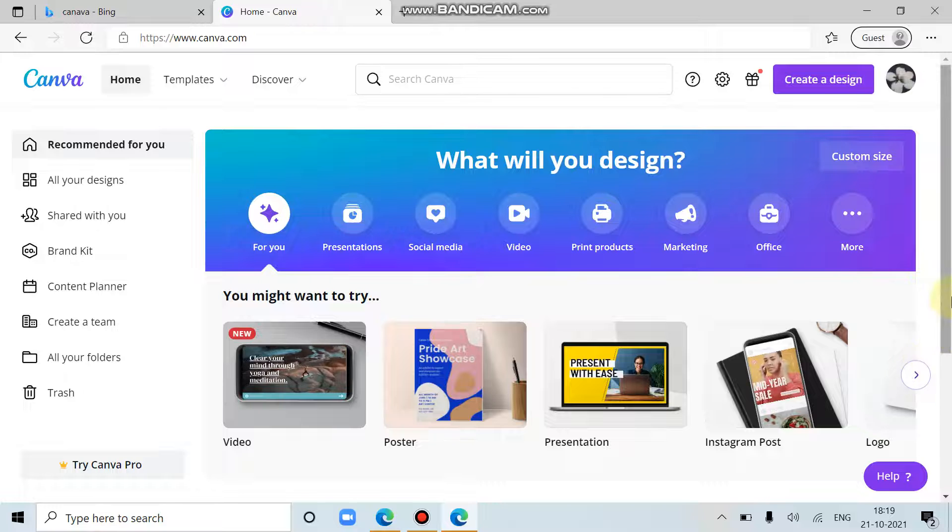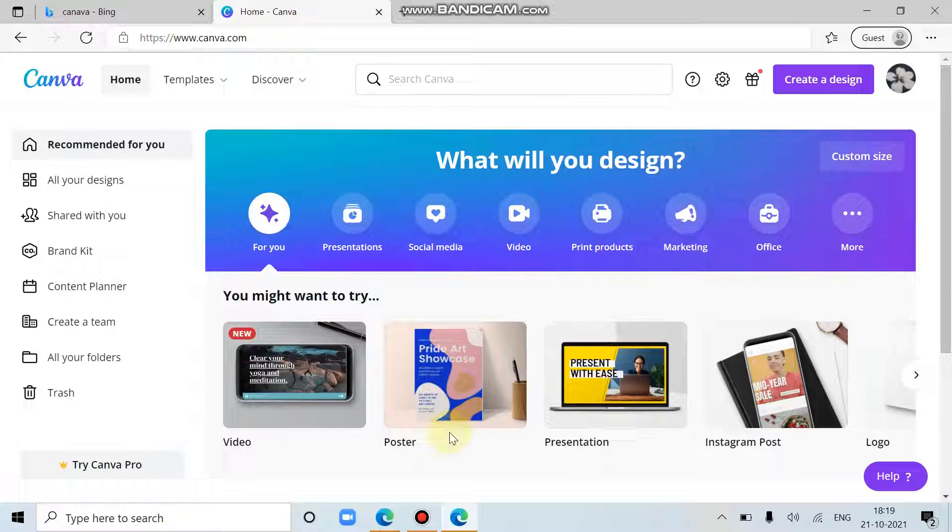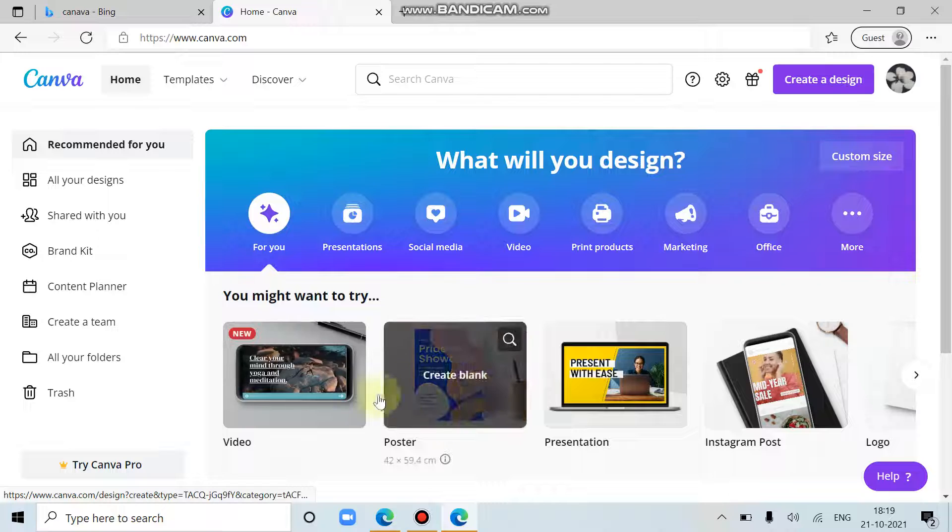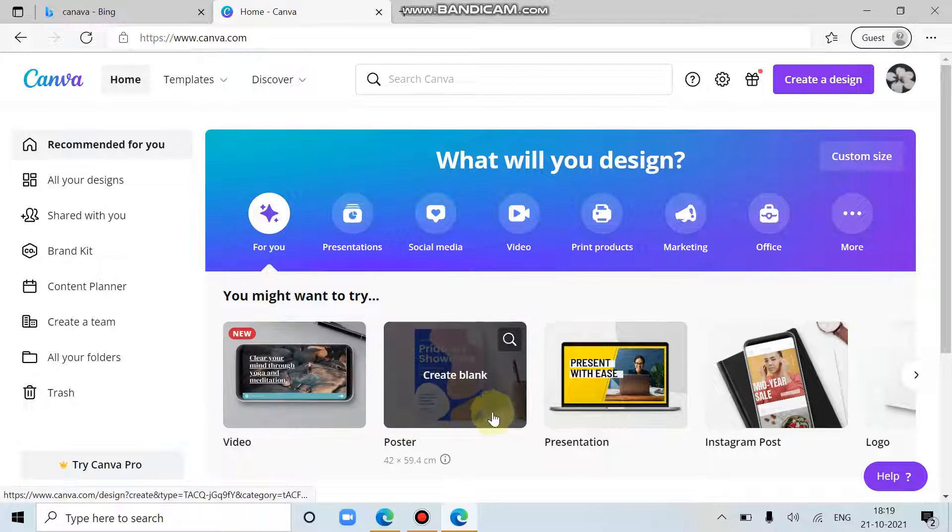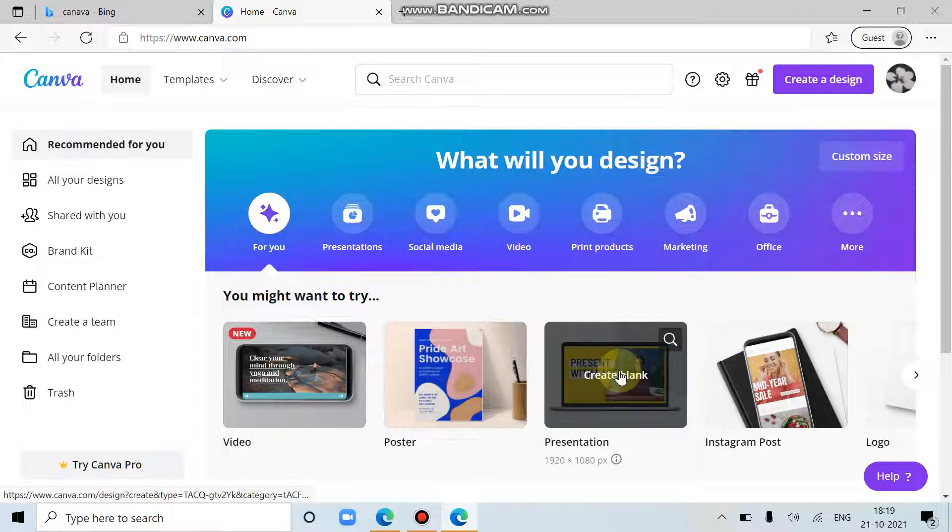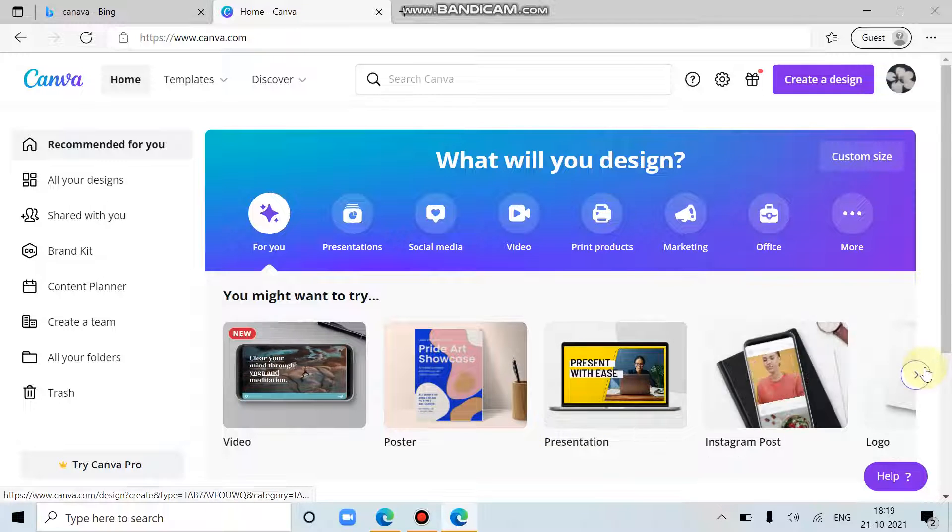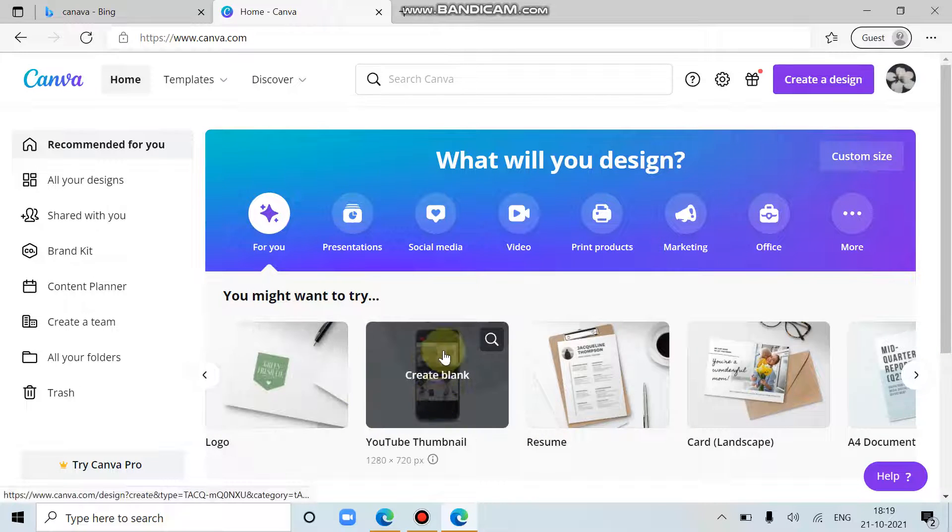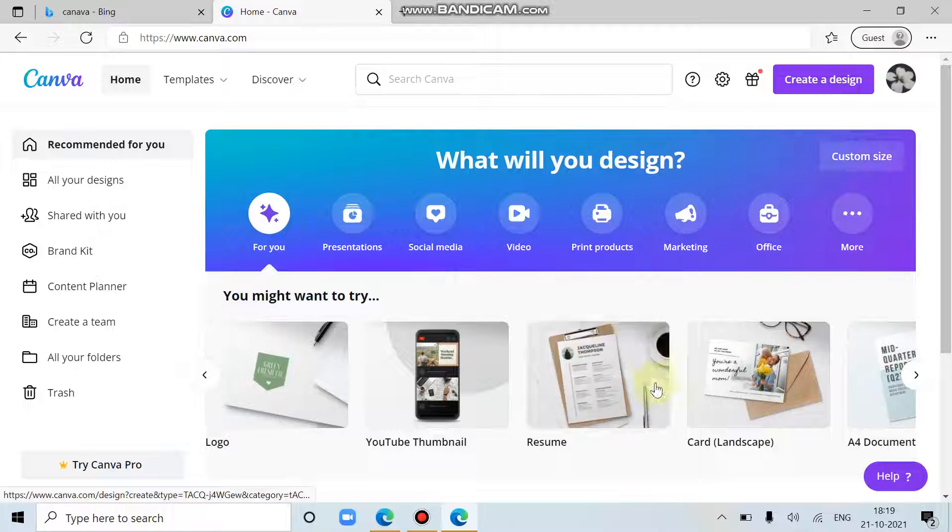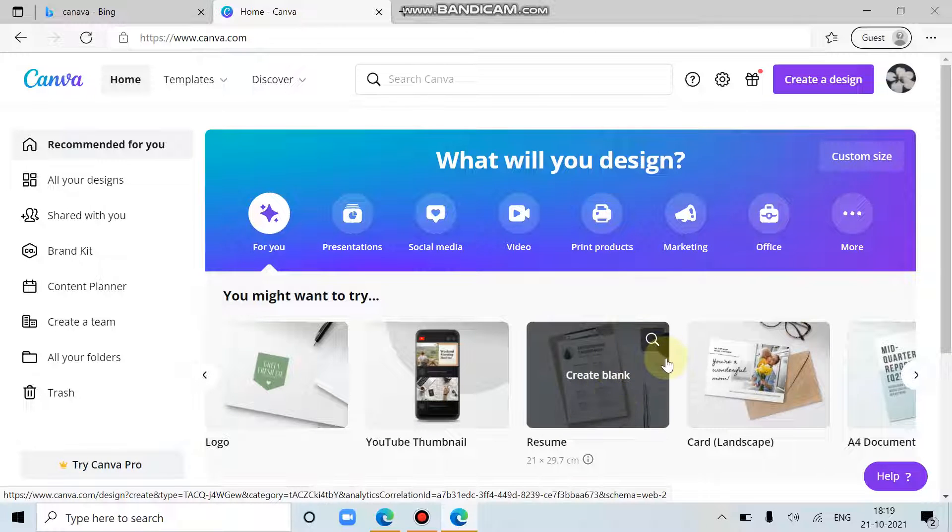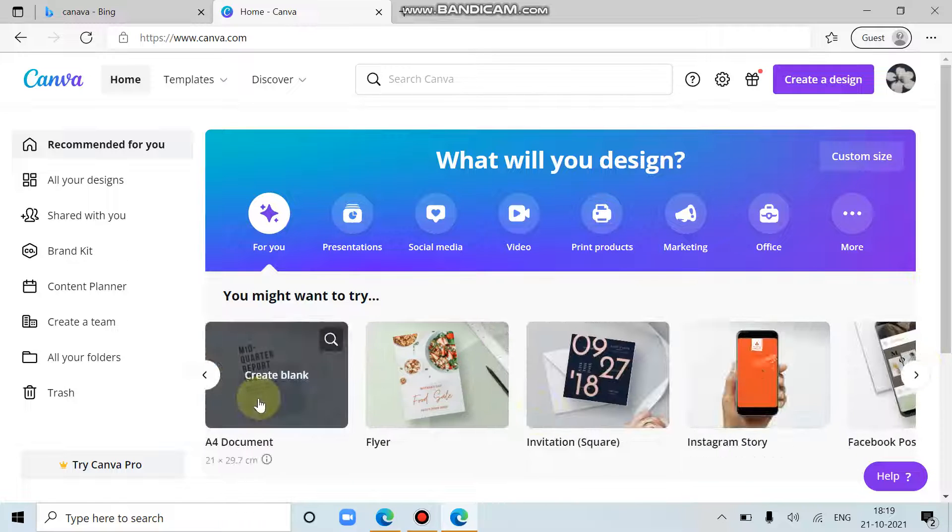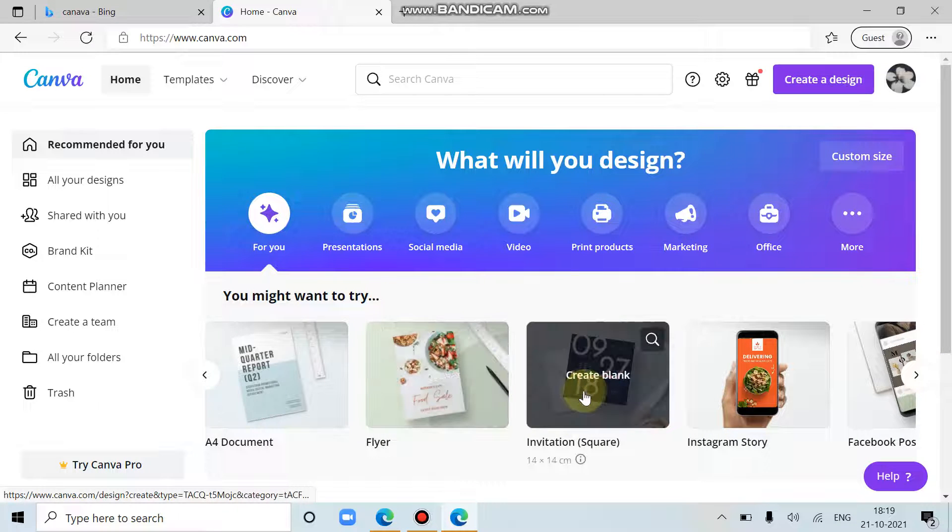We will later see how to create an ebook. So we can create videos for YouTube or any social media platform, posters to raise the issue, presentations—they are very essential—or Instagram posts, as many of you may like, logos, then YouTube thumbnails, then resumes, it is kind of a formal document, then cards, then A4 documents, flyers.